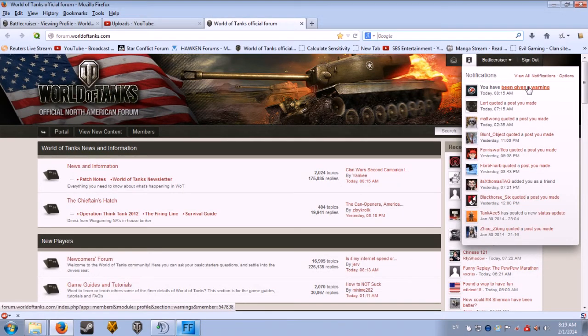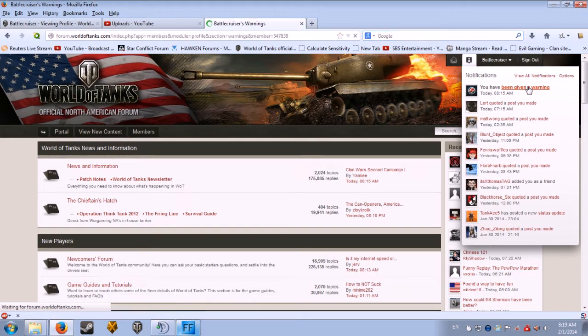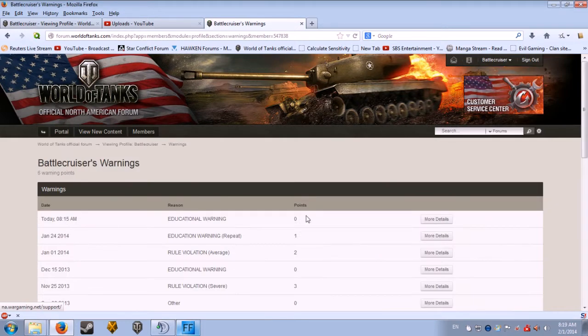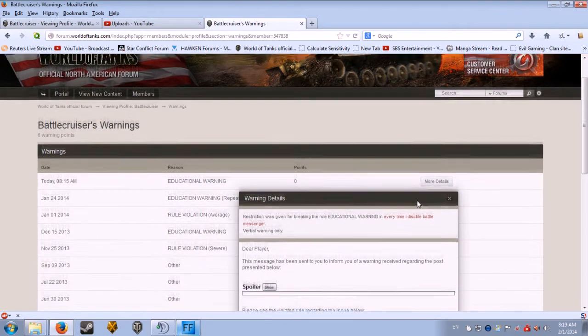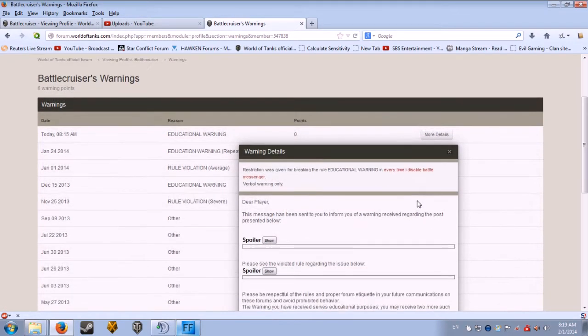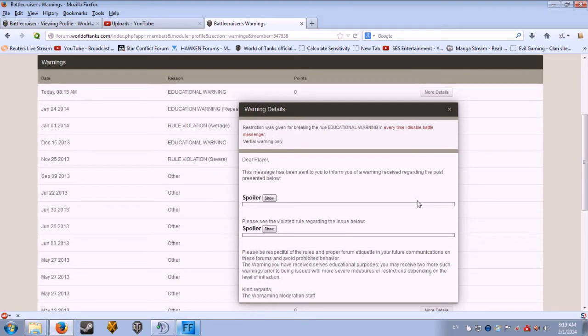Huh, I wonder what I've been given a warning this time for. An educational warning for this message below has been sent to you regarding a warning.